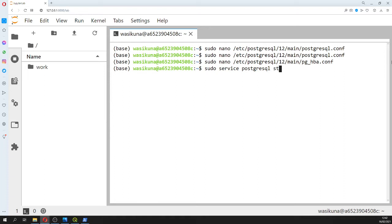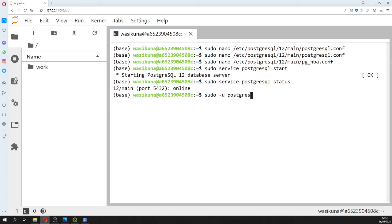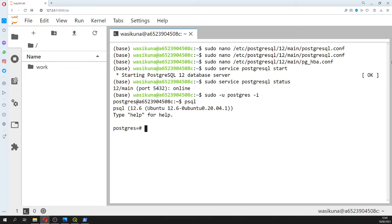With these two modifications done, we start the server: sudo service postgresql start. We then check the status and see it's running. Next we switch to the postgres user with sudo su postgres, then enter the psql shell. We create a user: CREATE USER giz WITH PASSWORD 'giz', because it is not recommended to use the superuser postgres for external connections.